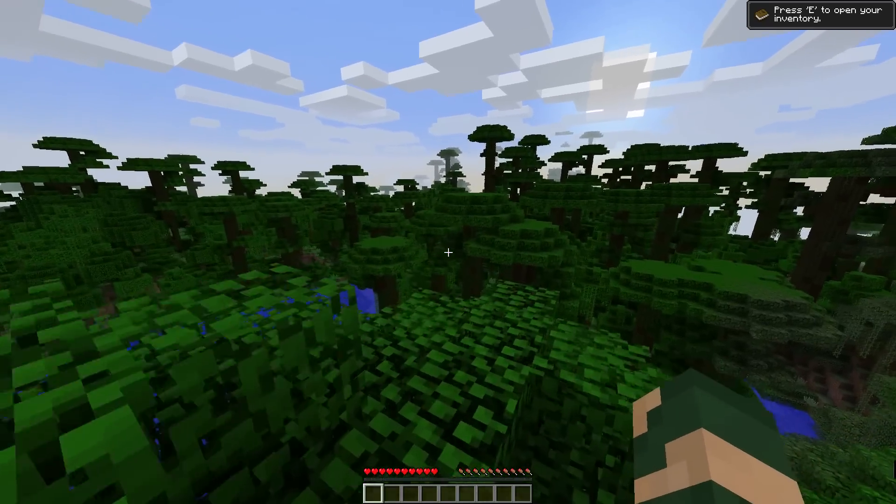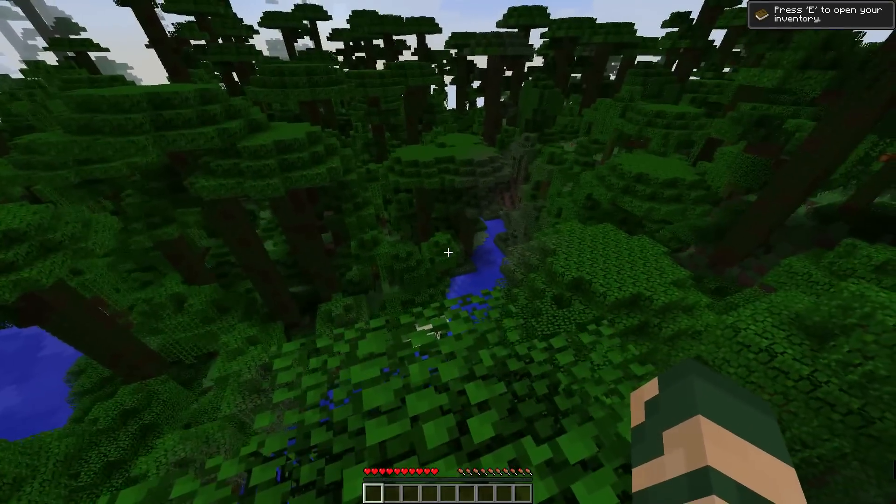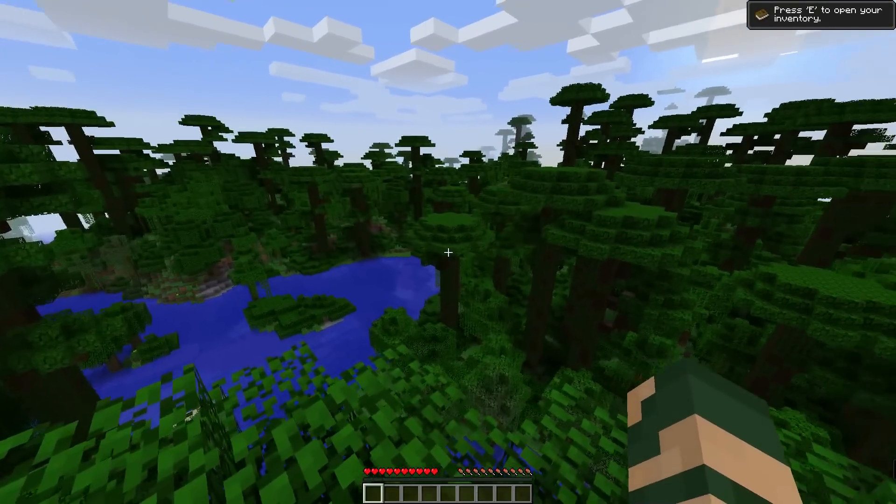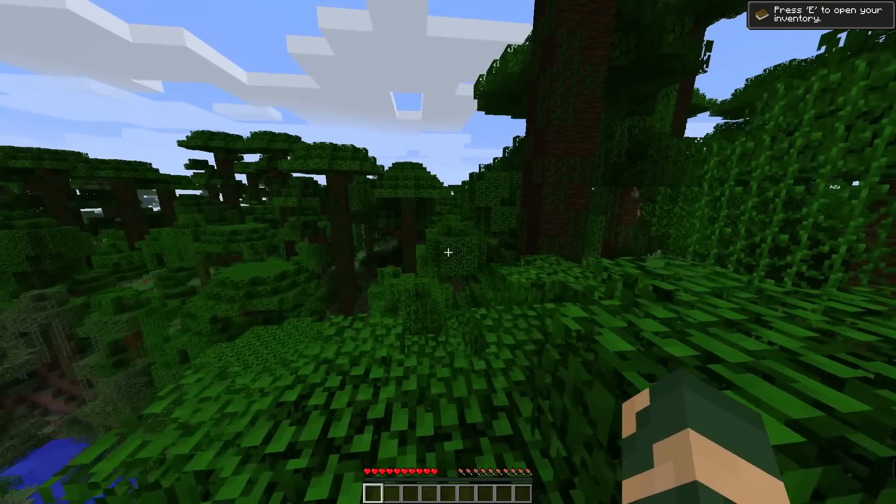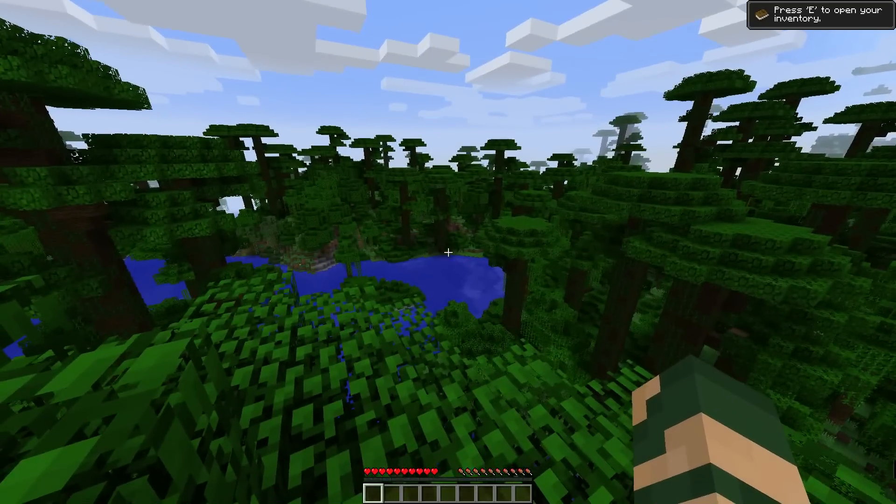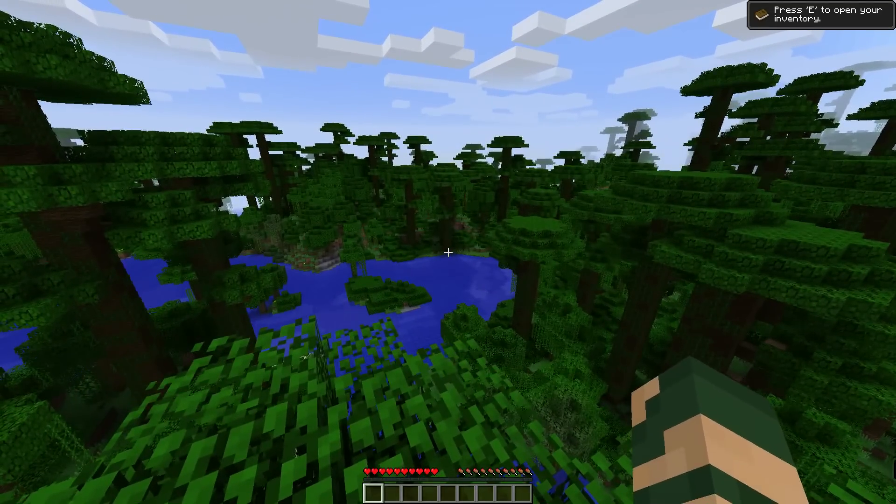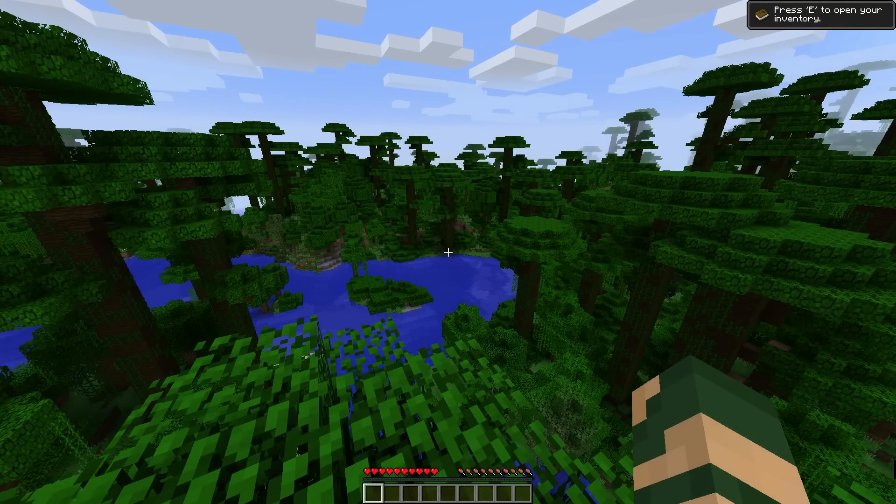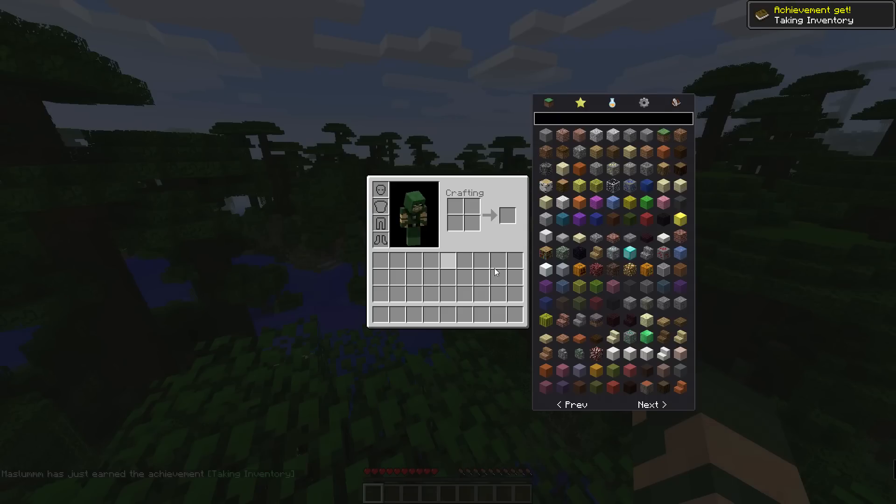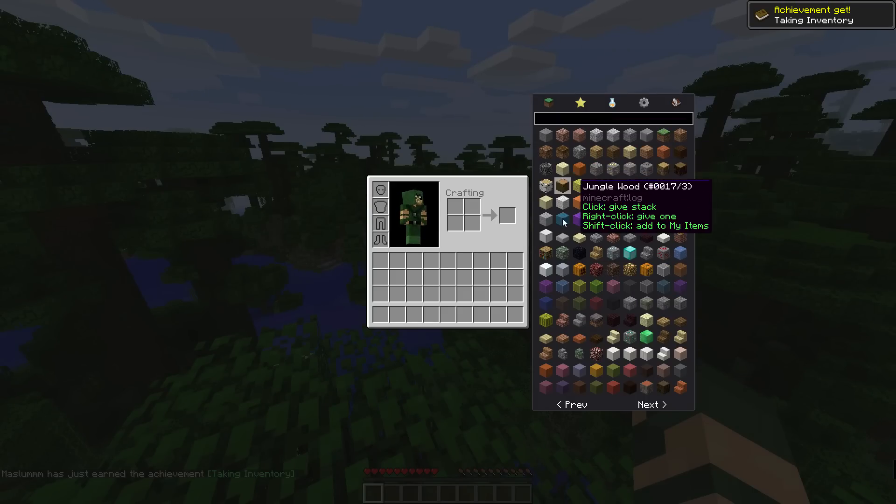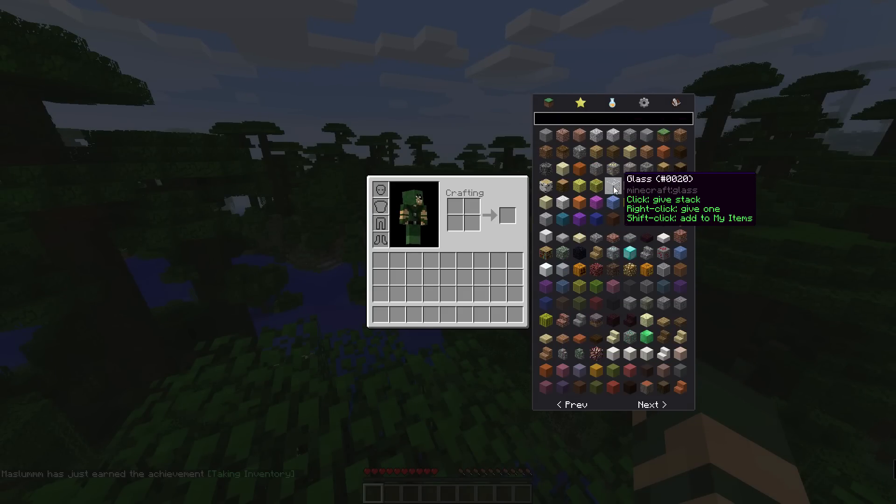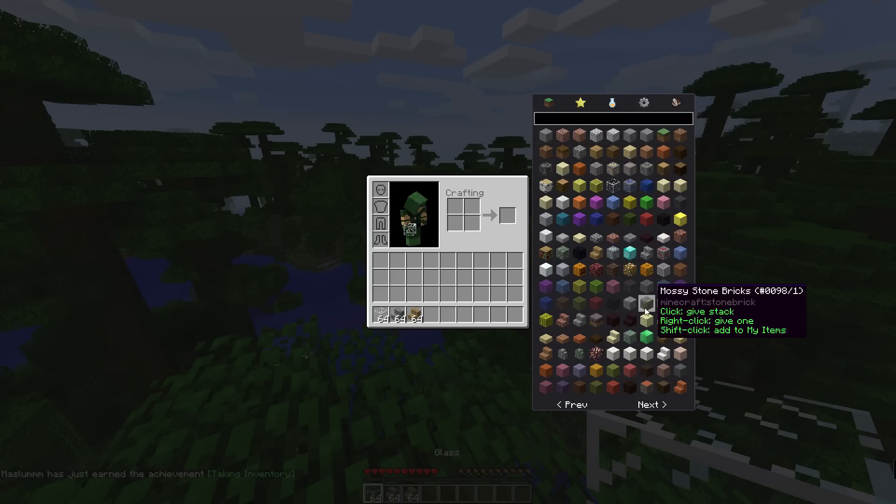Alright guys, we are back. The world has been successfully generated. To make sure you have too many items installed, click on E and you should see this on the side. All you have to do is click on whatever item you want. You can click it many times and you'll get a 64 stack placed into your inventory.